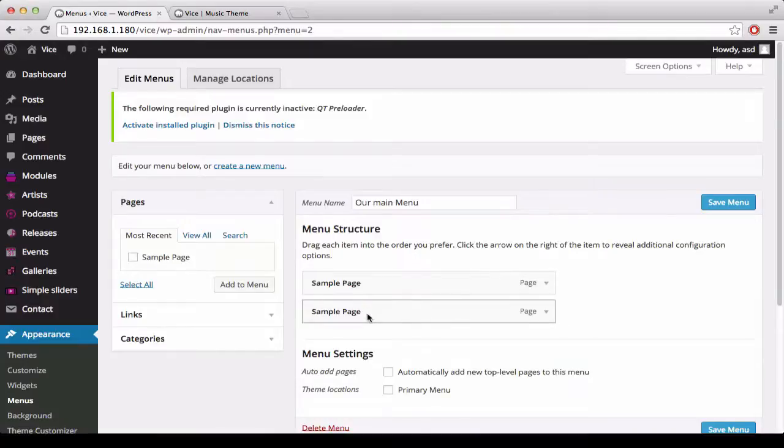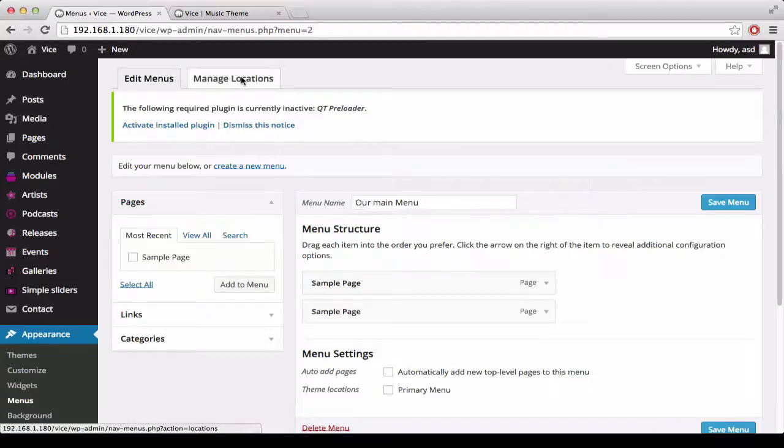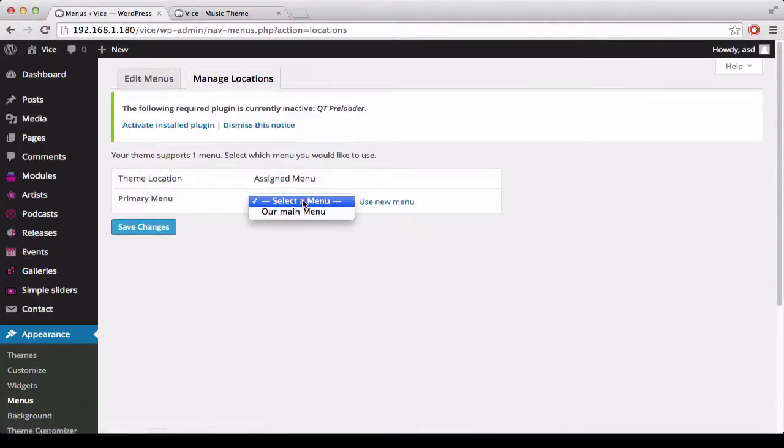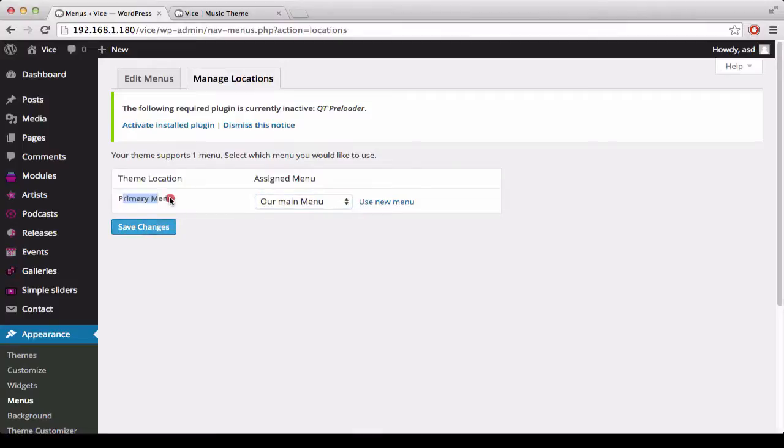This menu is actually containing two sample pages. After this, we need to manage the locations and assign our main menu to the primary menu location.